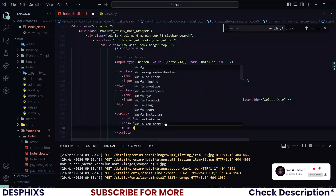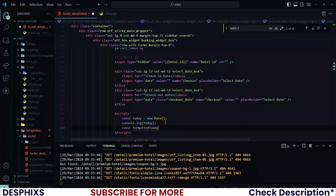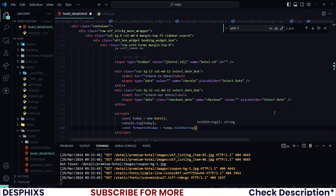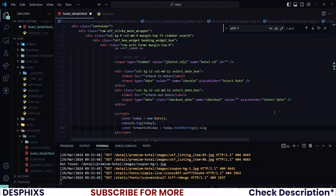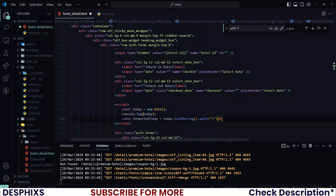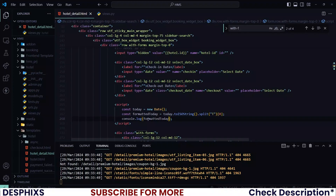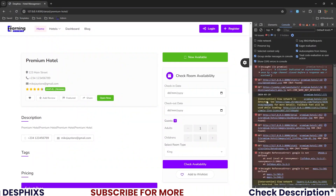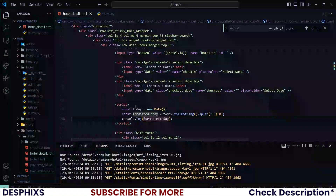Create a new variable called 'formattedToday'. What we need to do is take the today date object and call 'toISOString()' on it, then split at the character 'T'. We grab the first item from the split, which gives us the formatted date. If you log formattedToday and reload, you can see we get '2024-03-29', which is the format the input accepts.